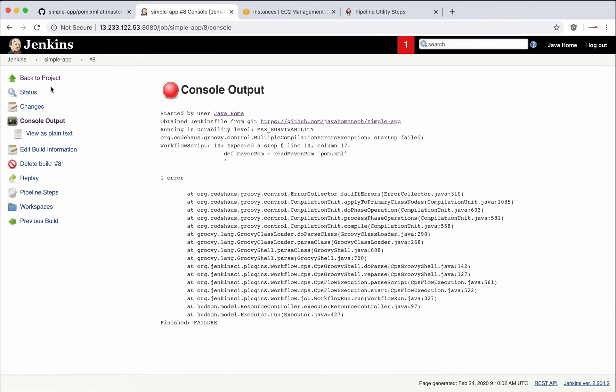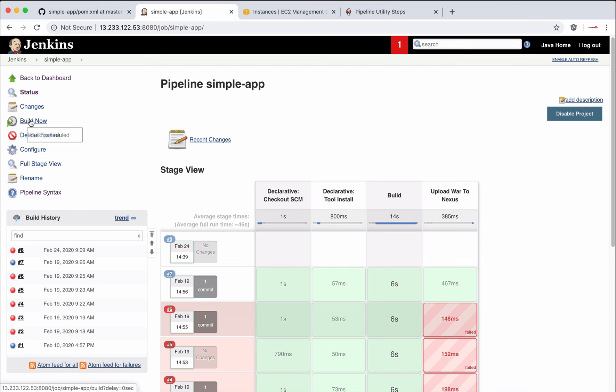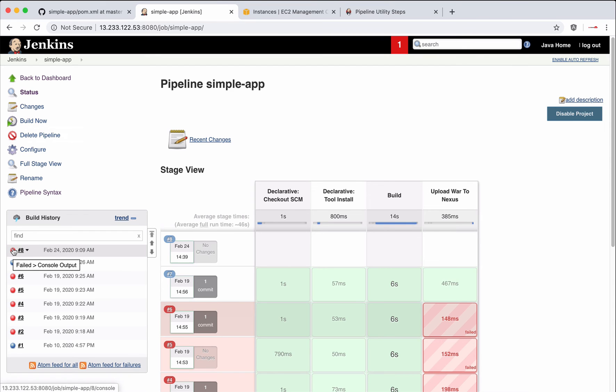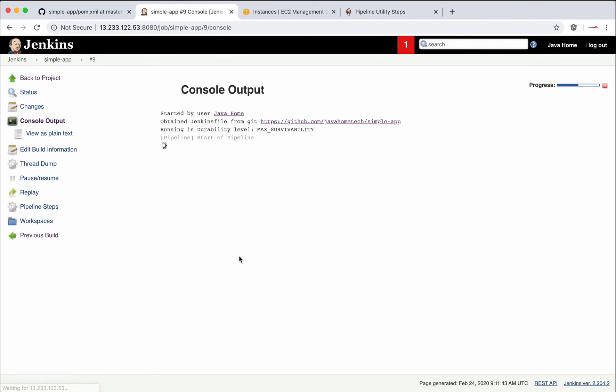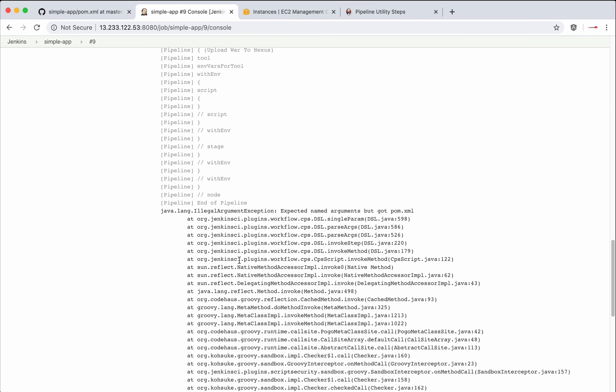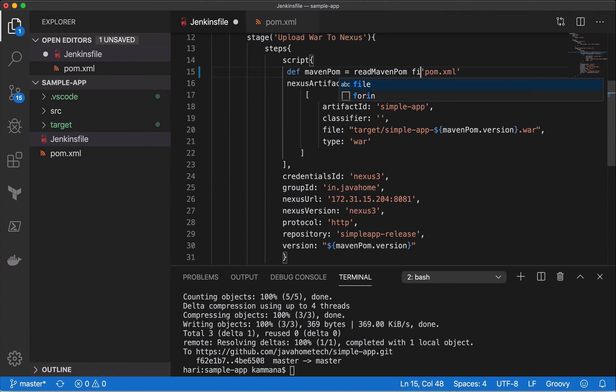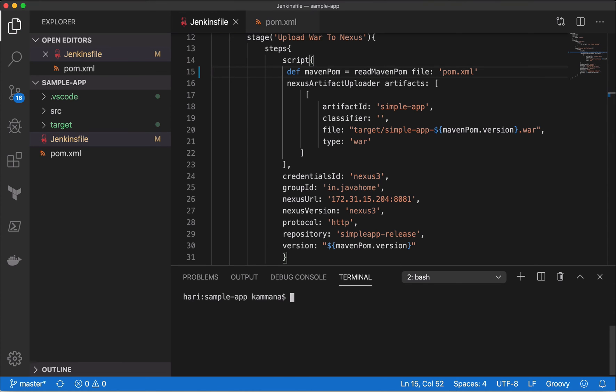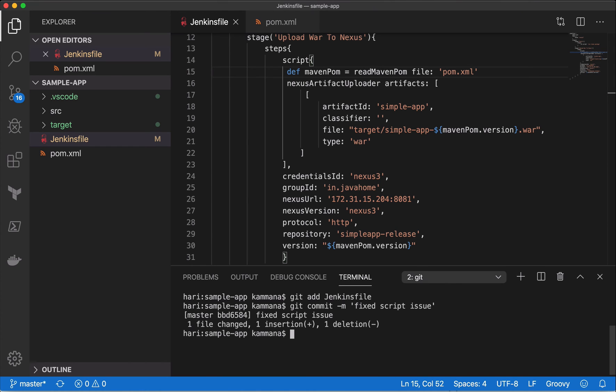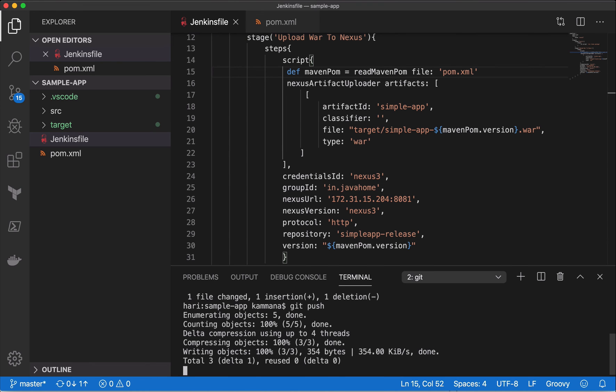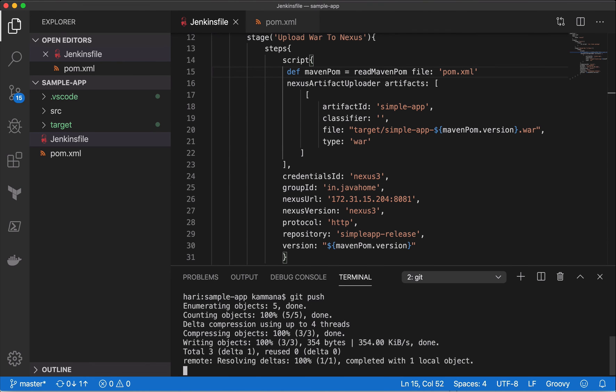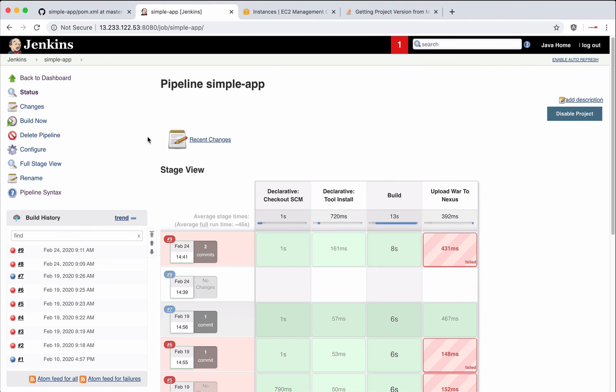Come back to the project, do a build. Something is wrong again. Okay, the issue is this. Let's stage, let's commit, let's push it, let's rebuild it.